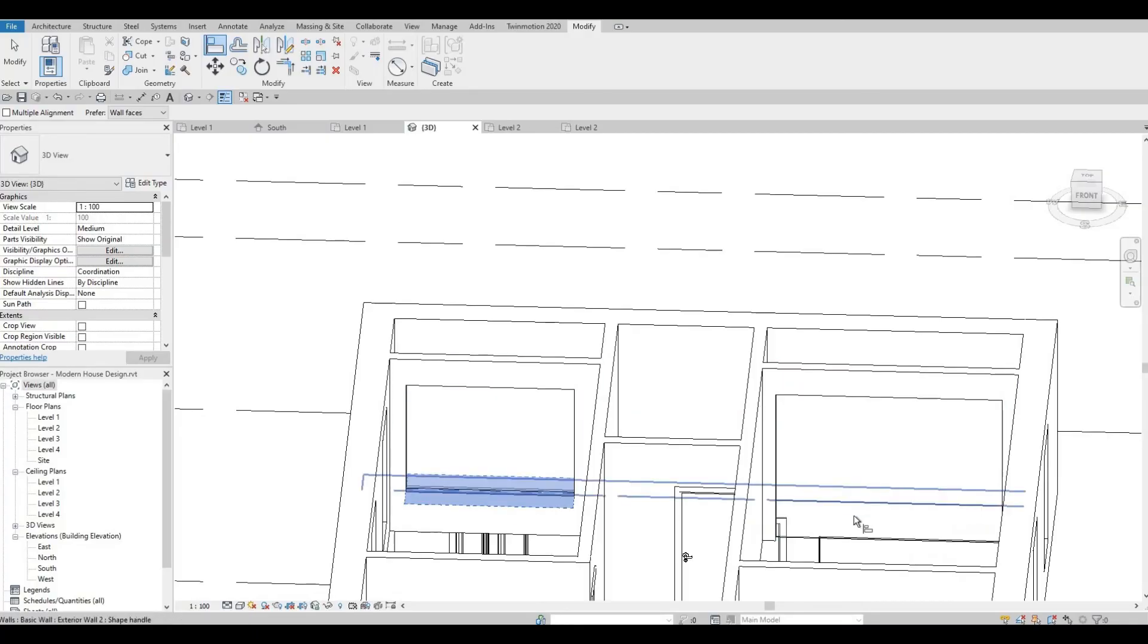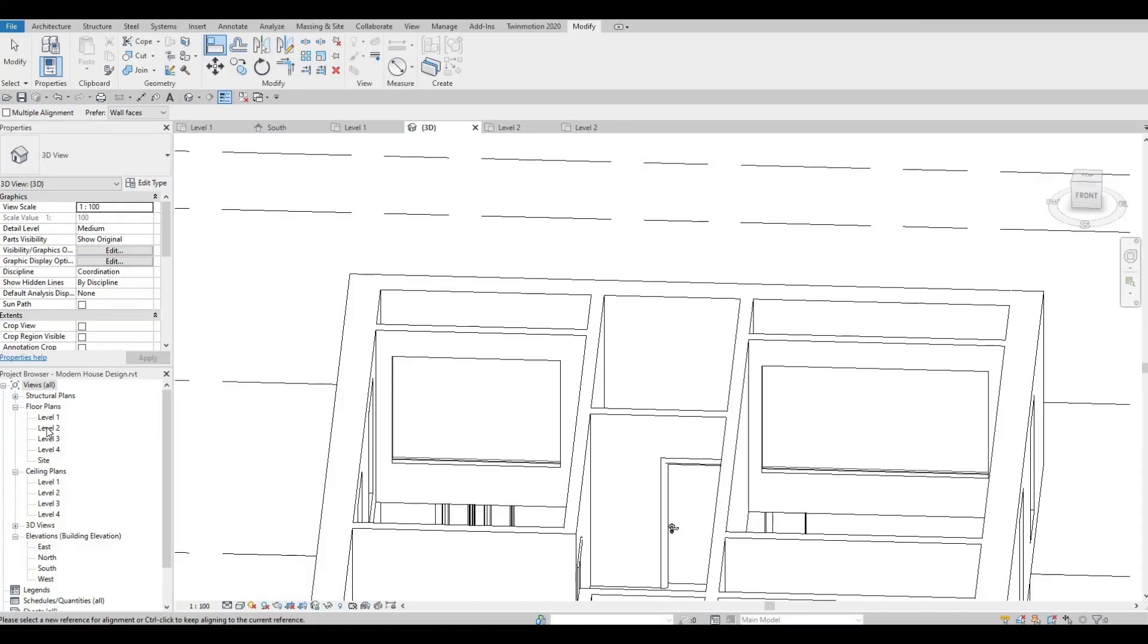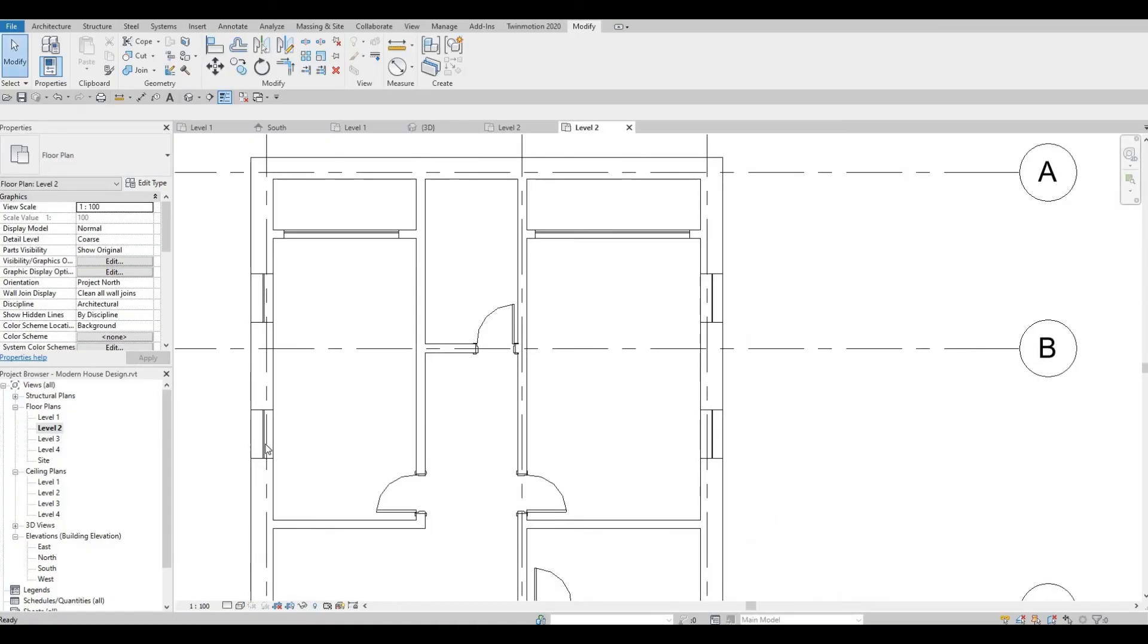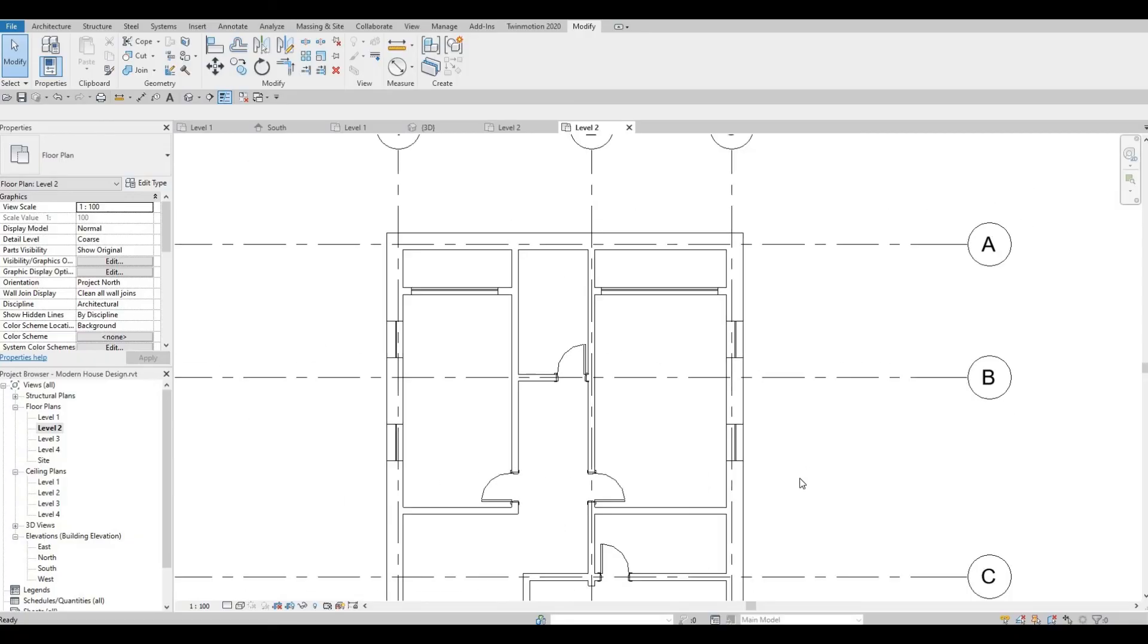We will add the mullion later on. Go back to level 2. We're gonna continue working on this in the next video.